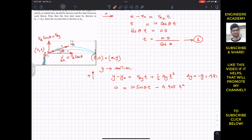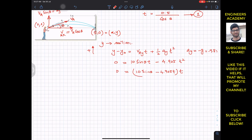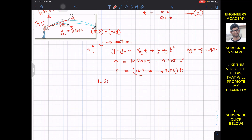Factoring out t: since t cannot equal zero (the dart must take some time), we divide through by t to get: 10·sinθ − 4.905·t = 0, which gives t = 10·sinθ / 4.905.